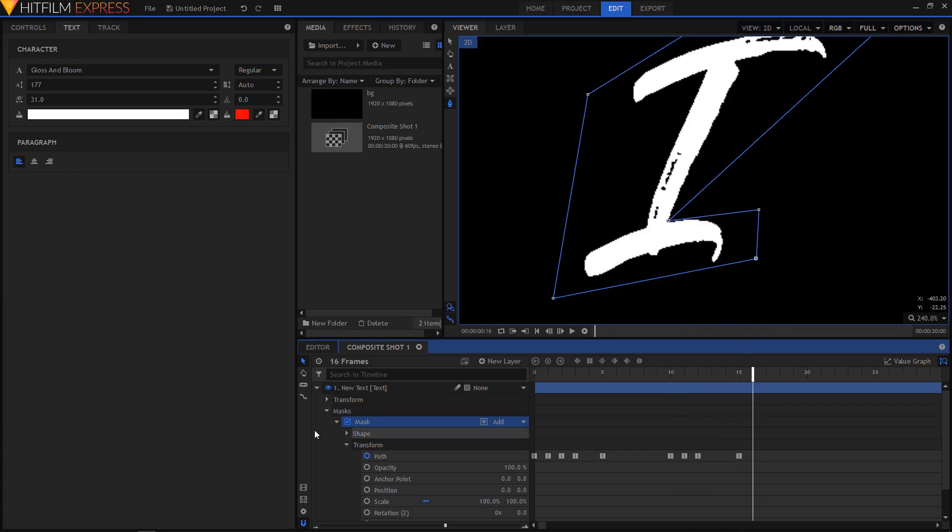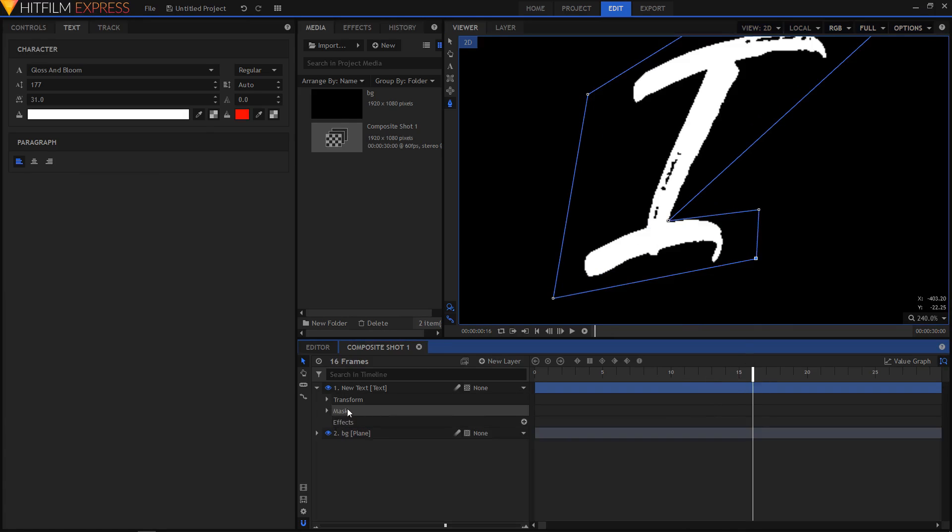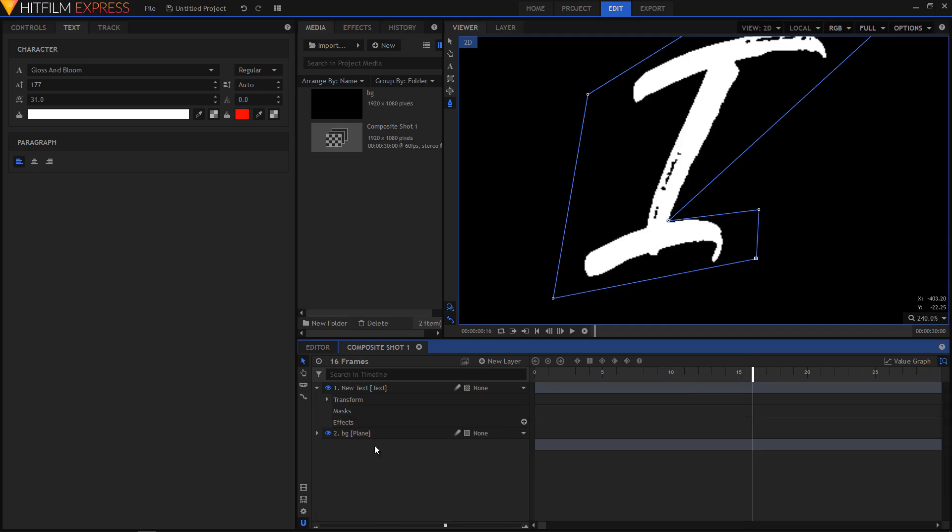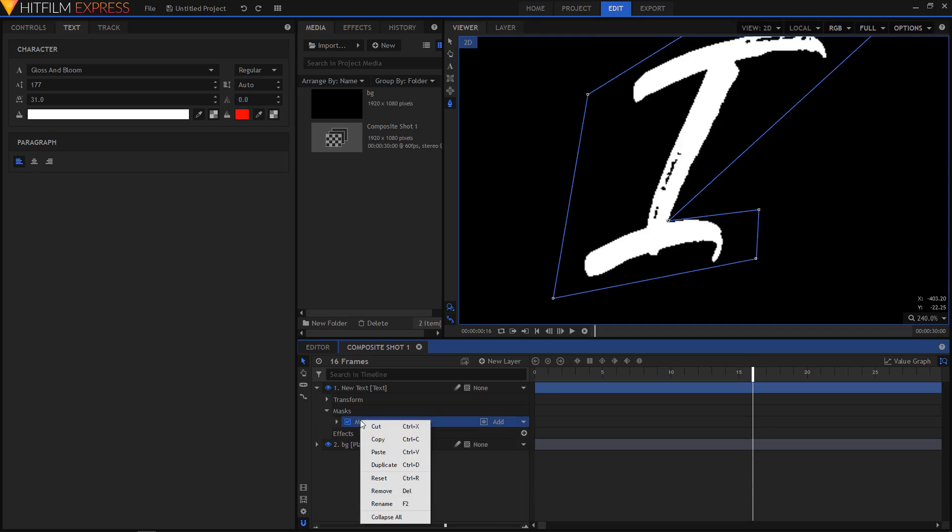Okay, now I'm done with the first letter. I'm gonna rename my first mask to, where is it, I'm gonna rename this to I.